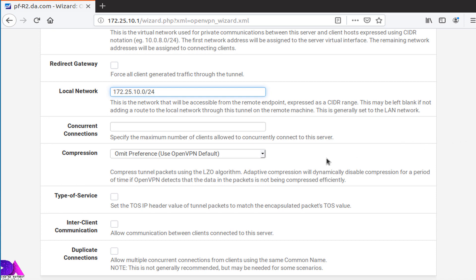Now move down a little bit and enable inter-client communication. The communication between other OpenVPN clients will be enabled. After this, you should be able to communicate with other connected VPN clients as well.